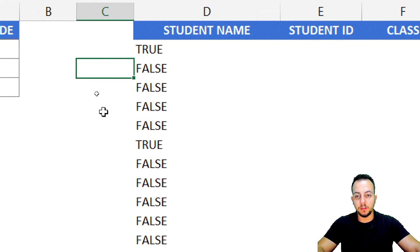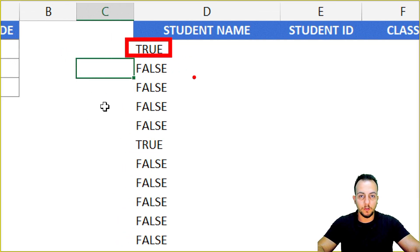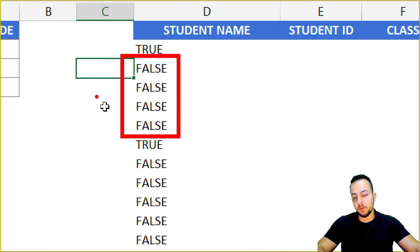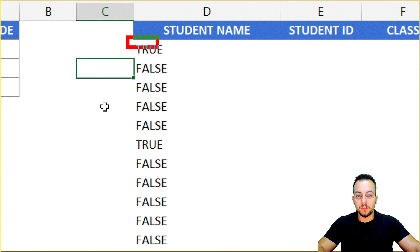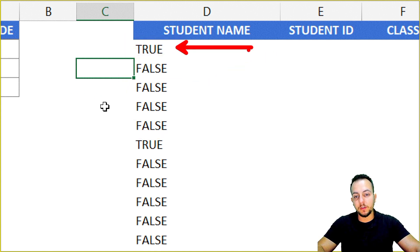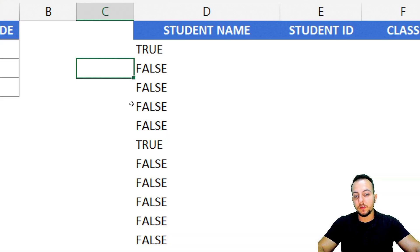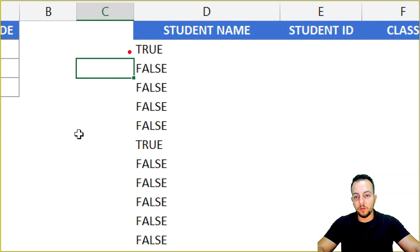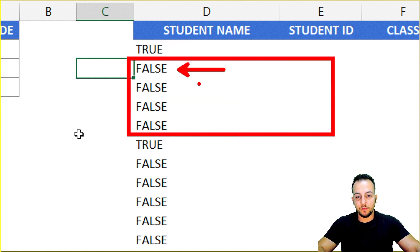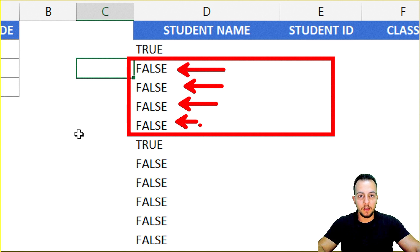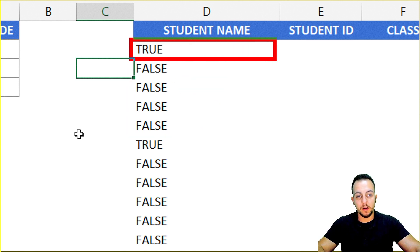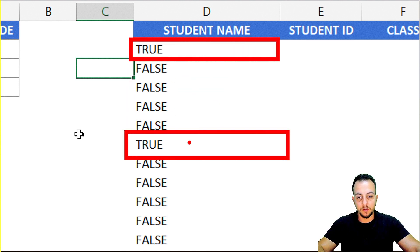Now instead of returning numbers 1, 2, 3 and errors, we have just TRUE or FALSE. Whenever it's TRUE, the FILTER function needs to return the value. Whenever it's FALSE, the FILTER function is not going to return anything. The FILTER function is smart — it's not going to leave any blank spots. All the FALSE rows will be hidden, and we only see rows where it's TRUE.